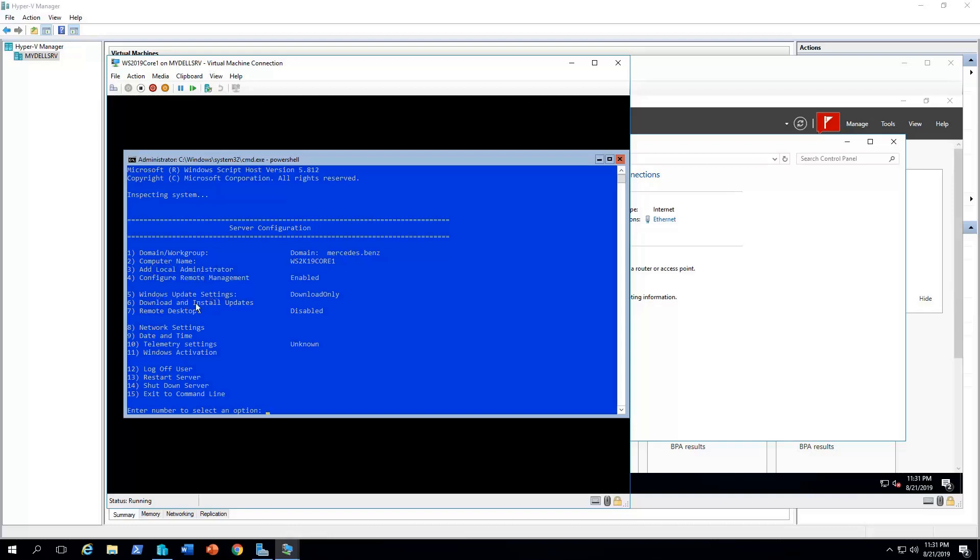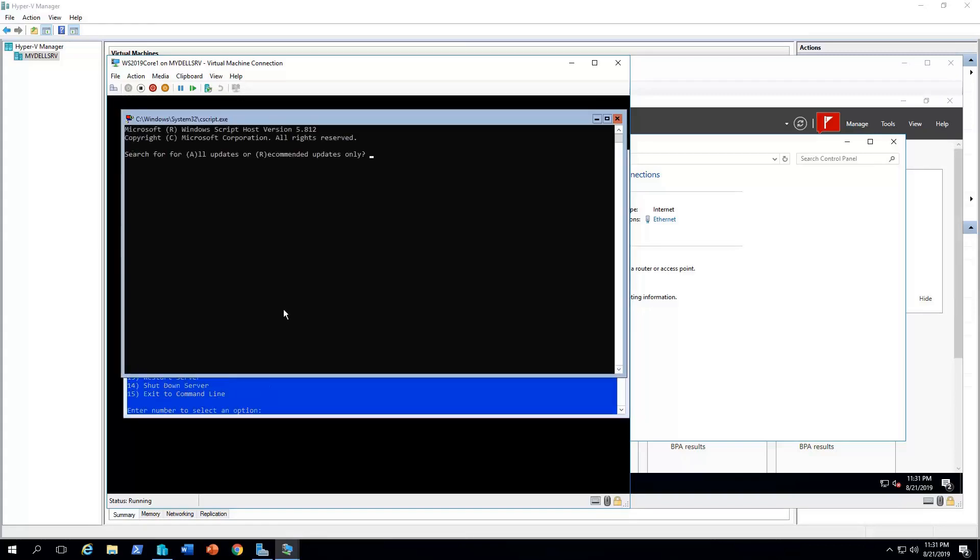The Windows update settings. This is the way how to install the updates. In this case, it's by selecting the option number six. This opens another utility. It asks if you want to select all the updates or recommended updates. In this case, I'm just gonna type R for recommended and it will search for the updates.